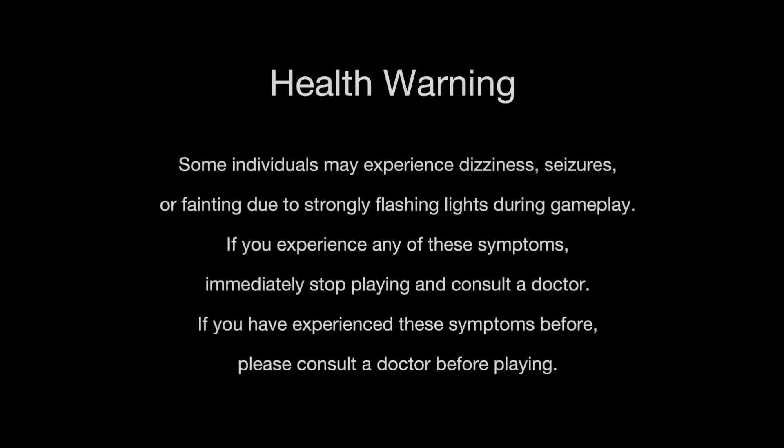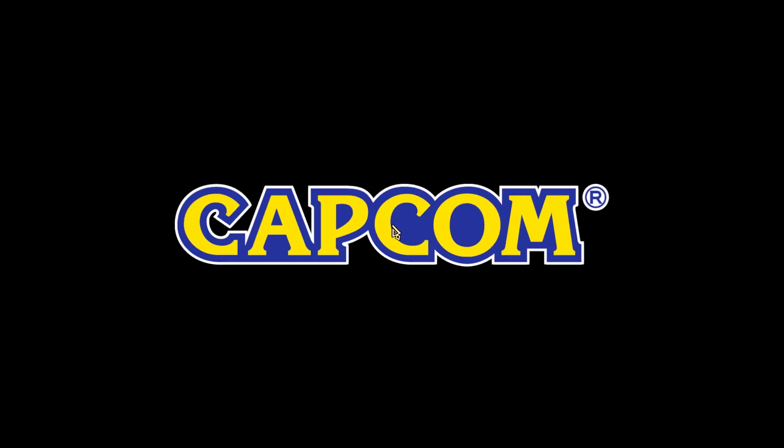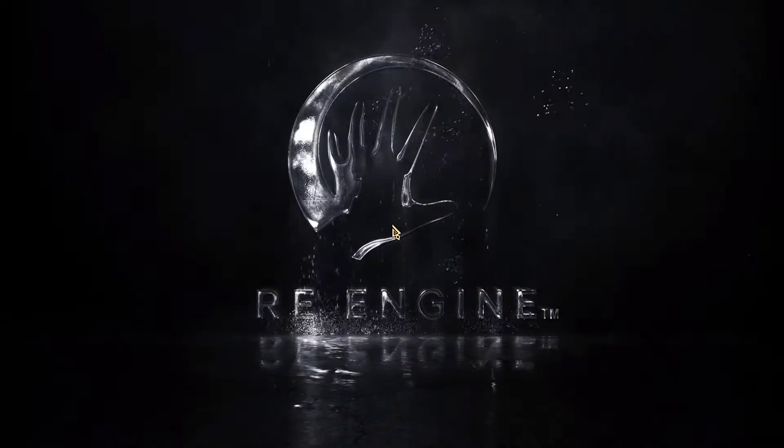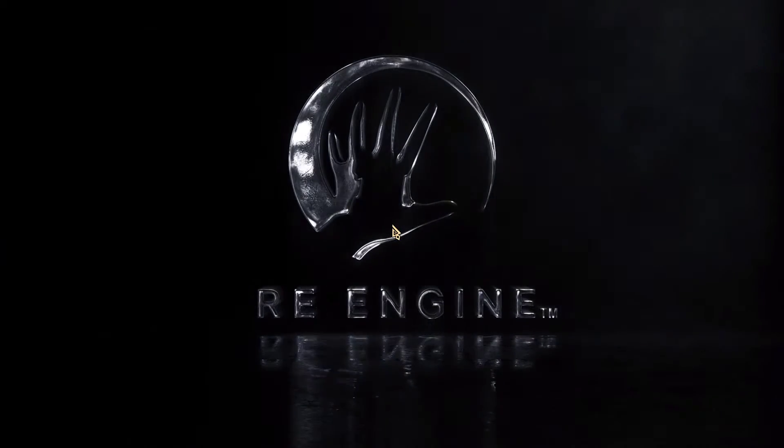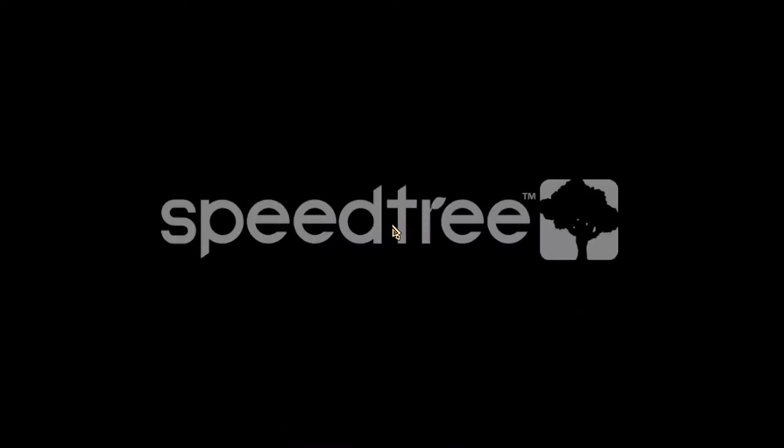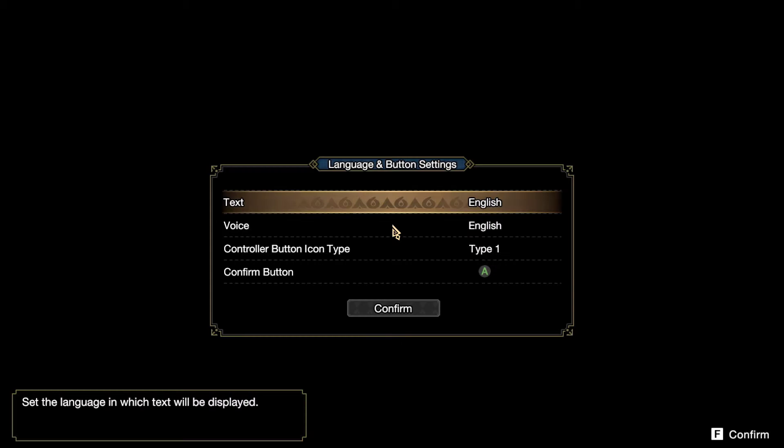Monster Hunter Rise is an action-adventure role-playing game. The PC version is currently playable on Steam alongside its expansion Monster Hunter Rise Sunbreak. The game is a port of the Nintendo Switch Monster Hunter Rise game.